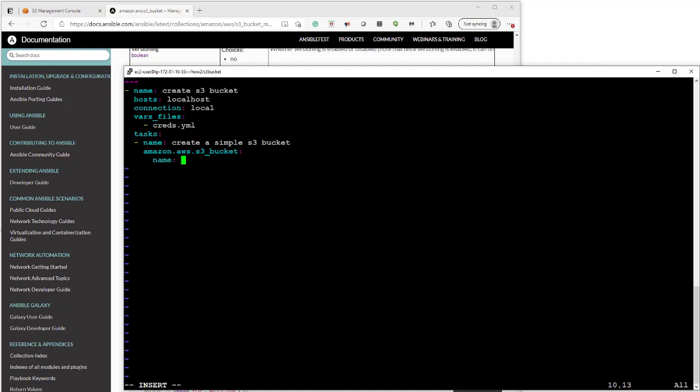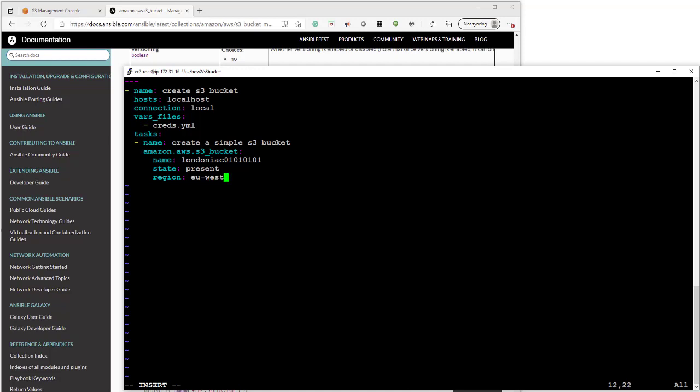So that's the collection name that we're going to be using. You have to have very unique names, worldwide unique names for s3 buckets. There's lots of rules about what you can and can't use. You can't use a capital letter. It has to start with a letter or a number. You can't have underscores. So there's lots of rules about what you can and can't have. So we just make sure that it's going to be present. We give it a region, EU West 2 which is London.